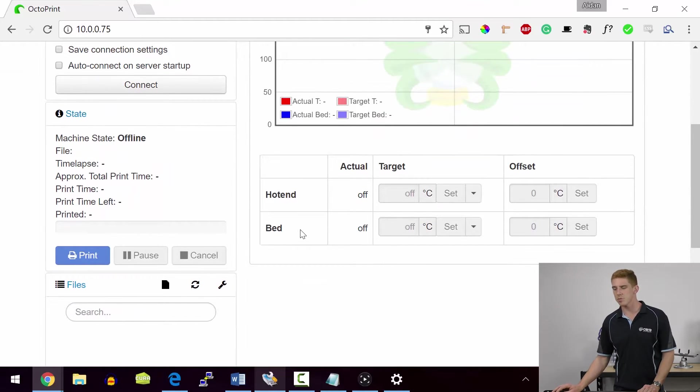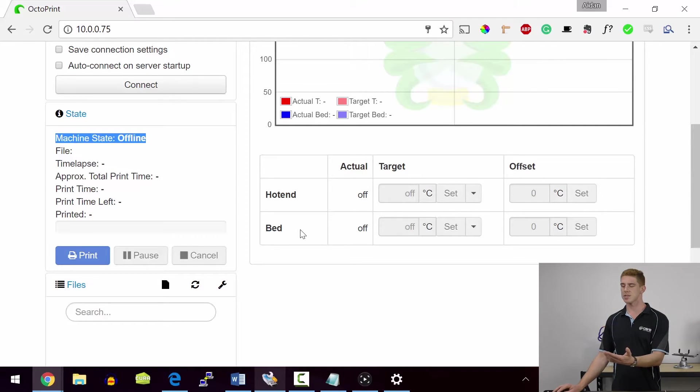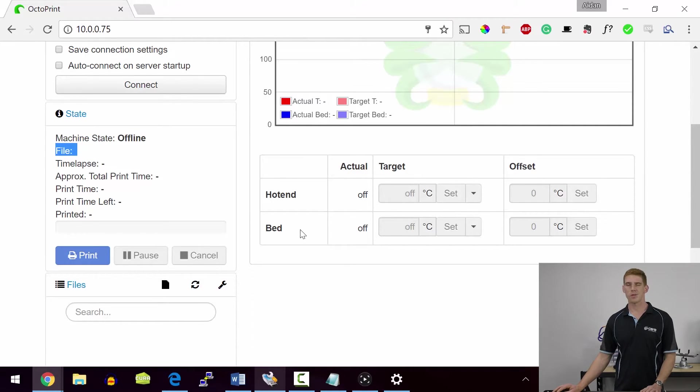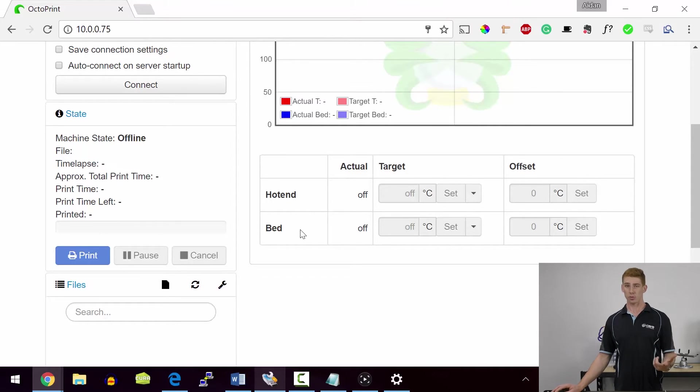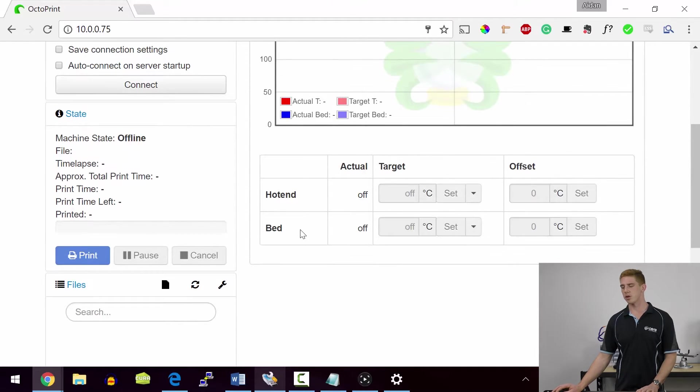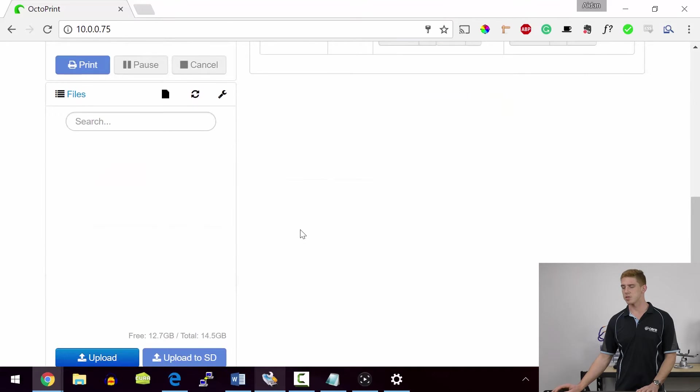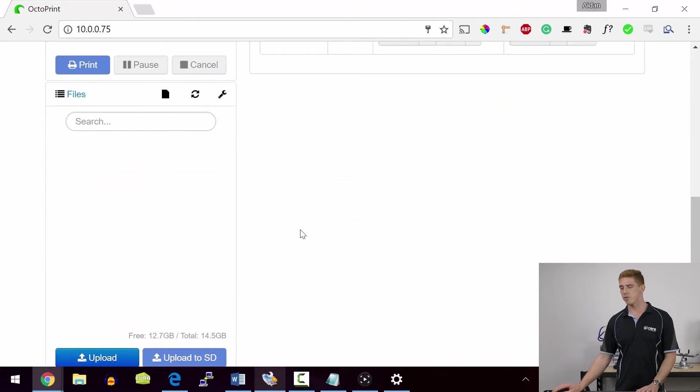We've also got the state of the printer. So currently because we're not connected to a printer, you can obviously see that that state is offline. If there was something printing, it would tell you what file was printing, if there was a time lapse happening of it, the total print time approximately of it and all of the other settings that you see there. And you've also got the print, pause and cancel options there. Down below that, you've got your file menu.